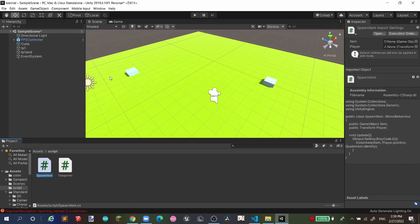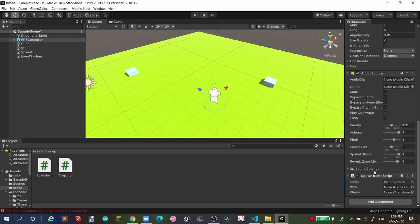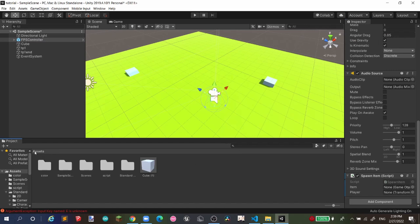Save the script, then go to your FPS controller in the scene. Click on your player and drag and drop the SpawnItem script onto it. You'll see two variables: 'Item' — drag your cube prefab in — and 'Player' — drag the FPS controller in.